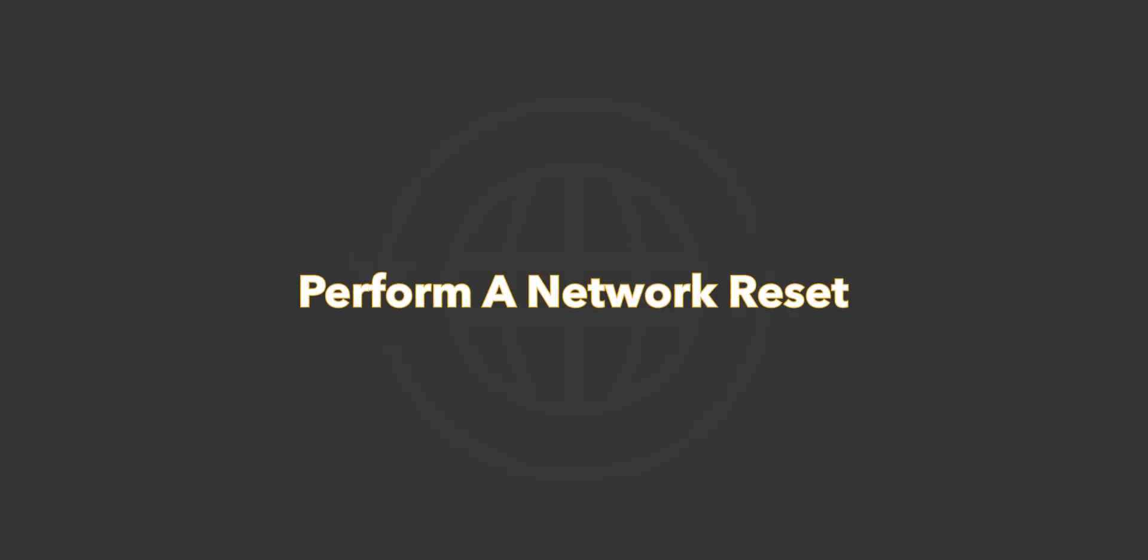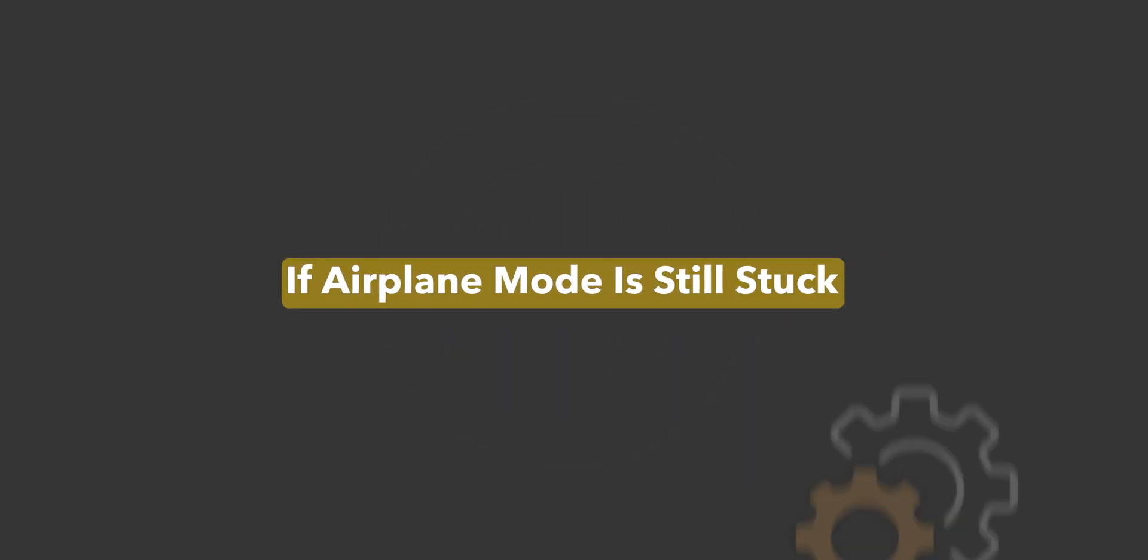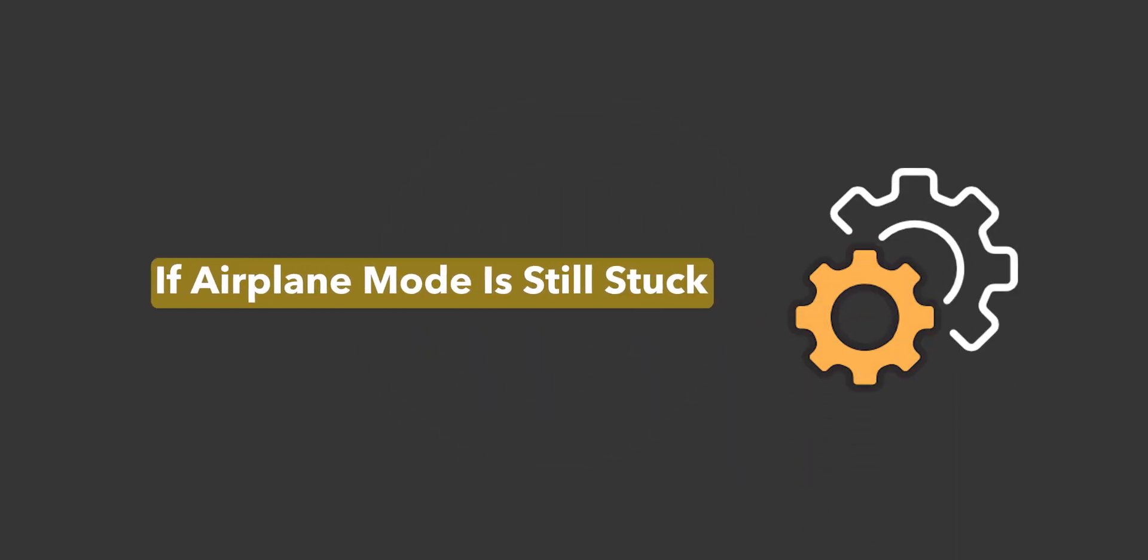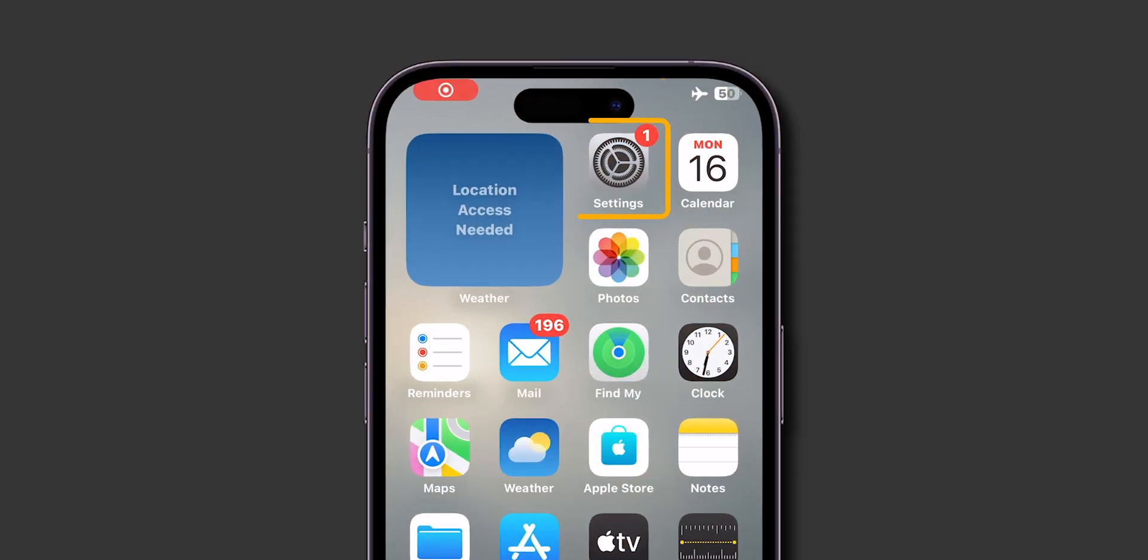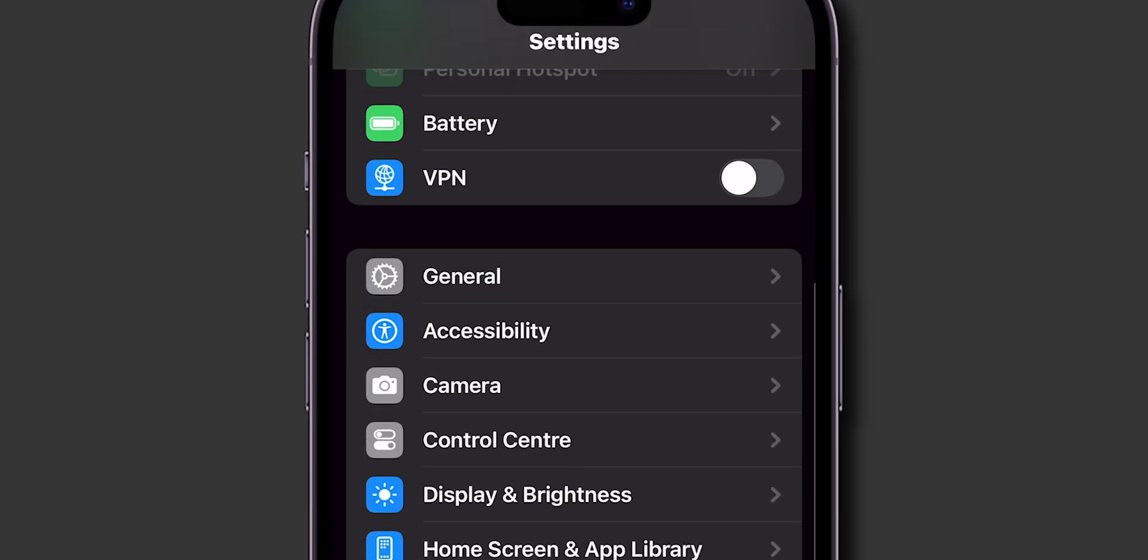Perform a network reset. If airplane mode is still stuck, reset your network settings. Go to the Settings app. Look for the option General and click on it.